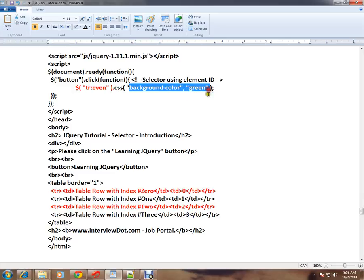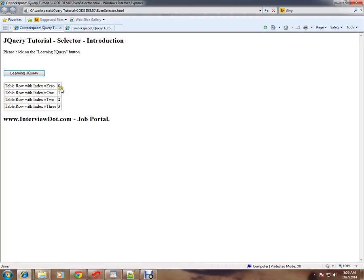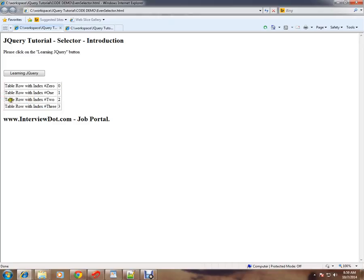Let me show you the demo. A very simple HTML web page. You can see here the scenario is I want to select only the even rows, zero and row two. How can I do it using jQuery?